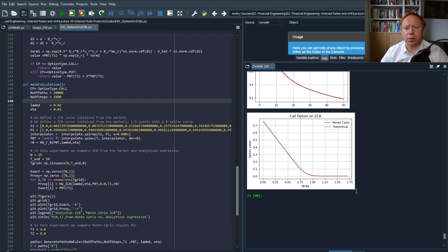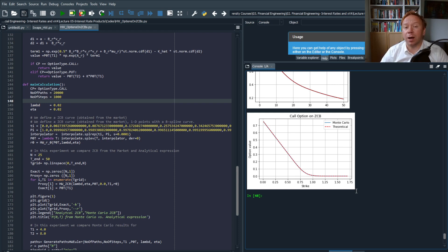Zero coupon bond option pricing is important because it is closely linked to the pricing of caplets and floorlets — options where the underlying is the forward LIBOR rate. In the next block it will become clear what is the link between options on a zero coupon bond and options on caplets and floorlets.